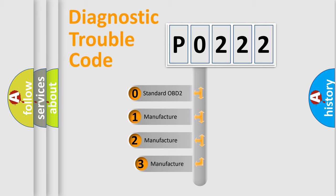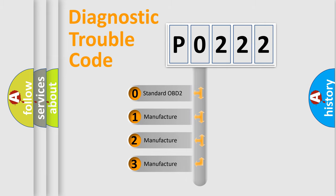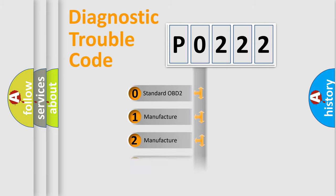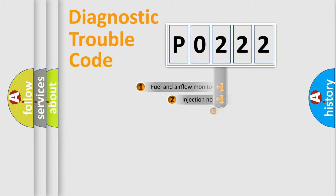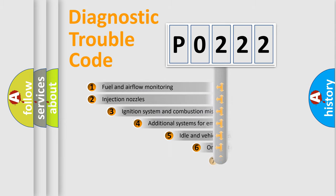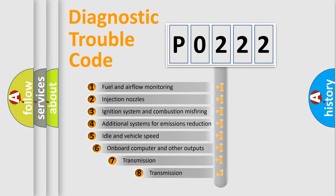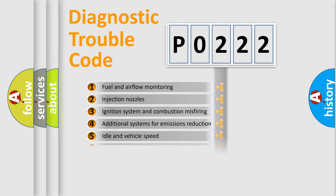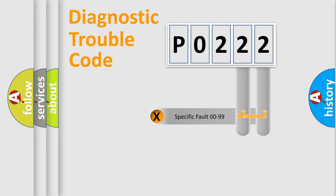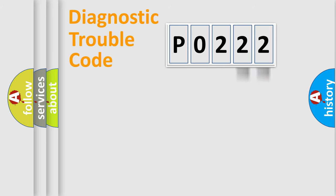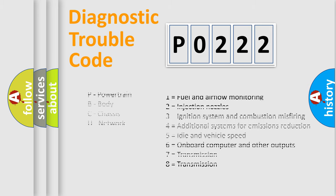If the second character is expressed as zero, it is a standardized error. In the case of numbers 1, 2, 3, it is a car-specific error. The third character specifies a subset of errors. The distribution shown is valid only for the standardized DTC code. Only the last two characters define the specific fault of the group. Such a division is valid only if the other character code is expressed by the number zero.